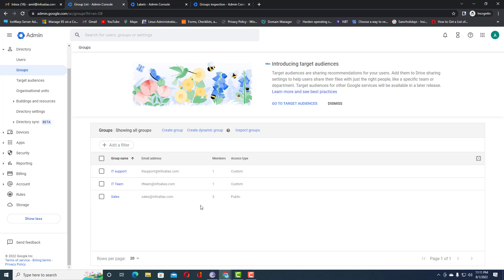The dynamic group is used not only to add current users with a matching attribute value, but also for upcoming users — it checks the attribute against the condition set during dynamic group creation and adds them automatically. This is how you create dynamic groups on the Google Admin console. Thank you for watching.